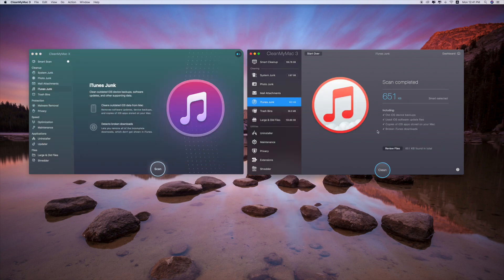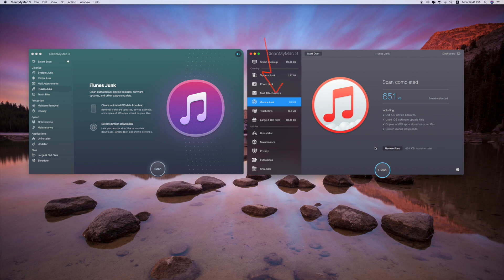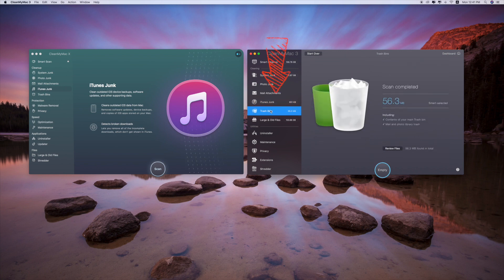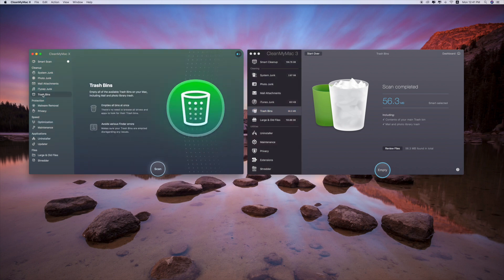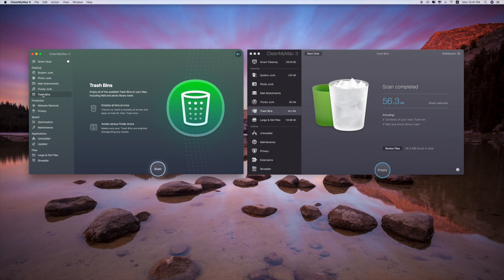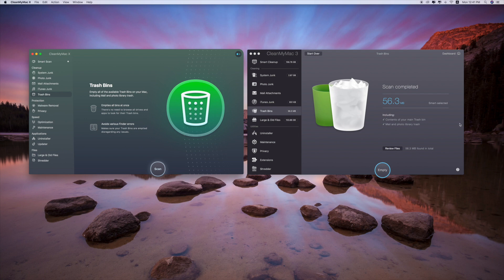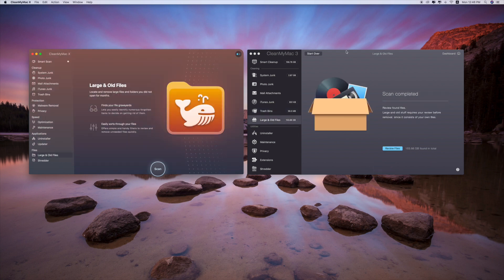One more thing is that each category you have to scan again. However, on CleanMyMac 3, you don't have to do that. If you already do the smart cleanup or smart scan for one time, you're ready to go in each category that I have shown you.